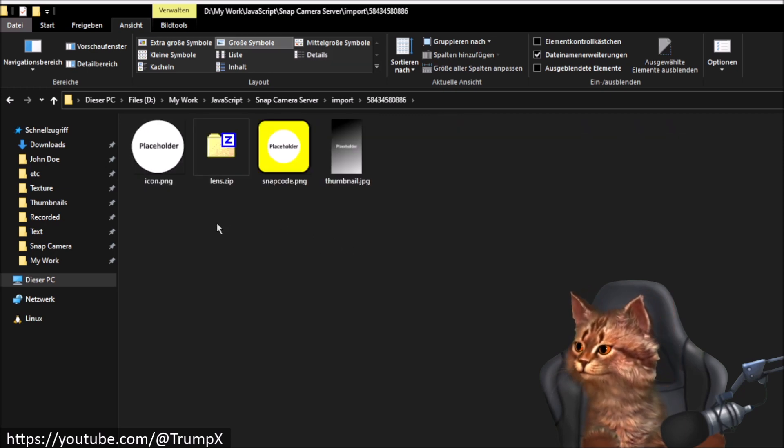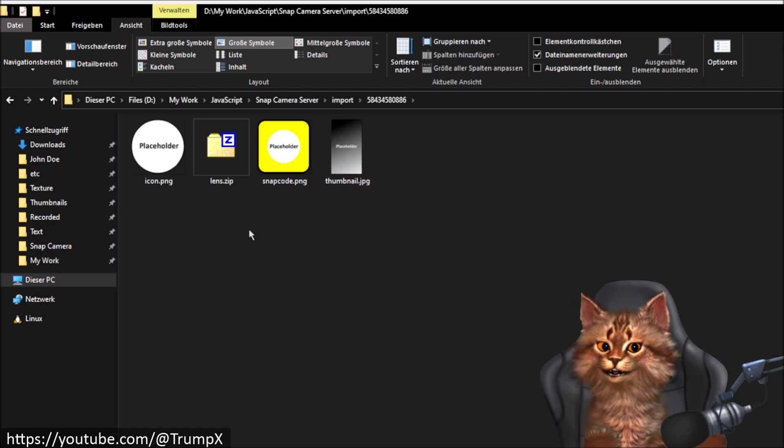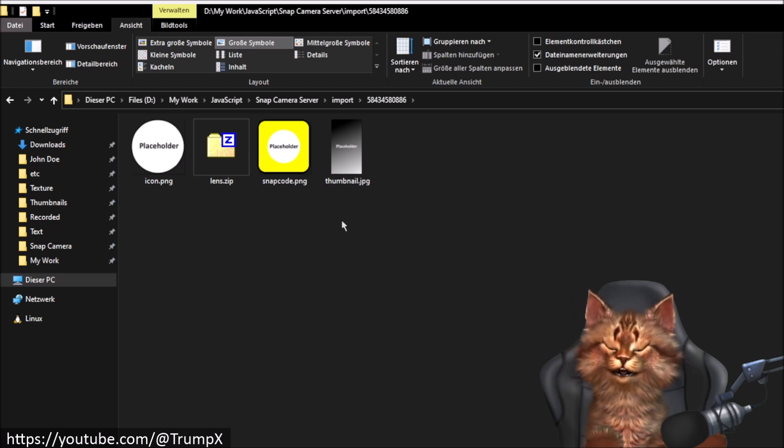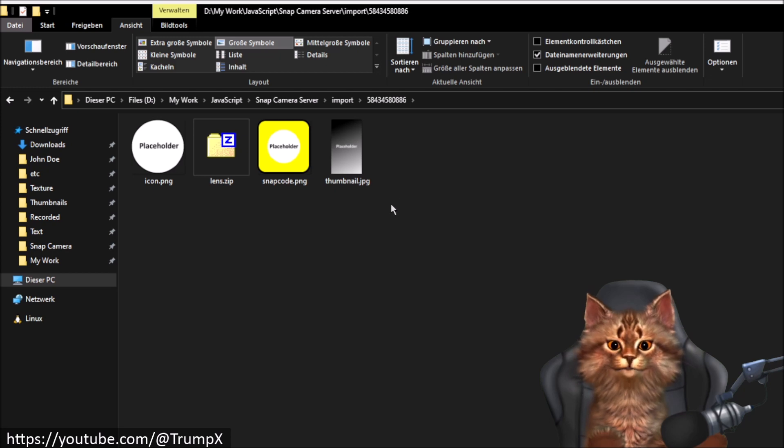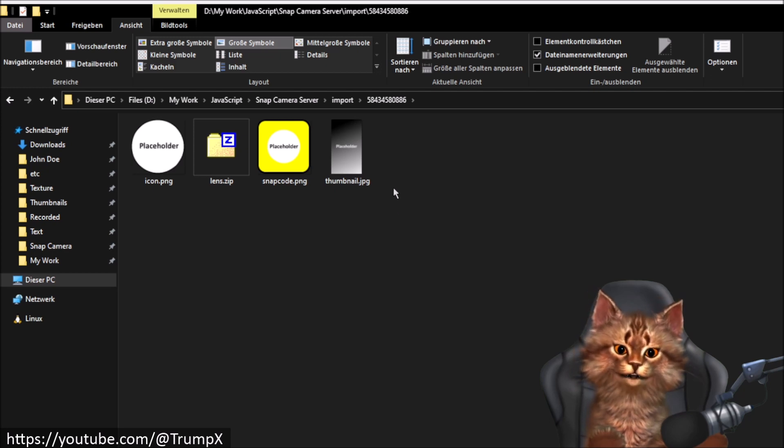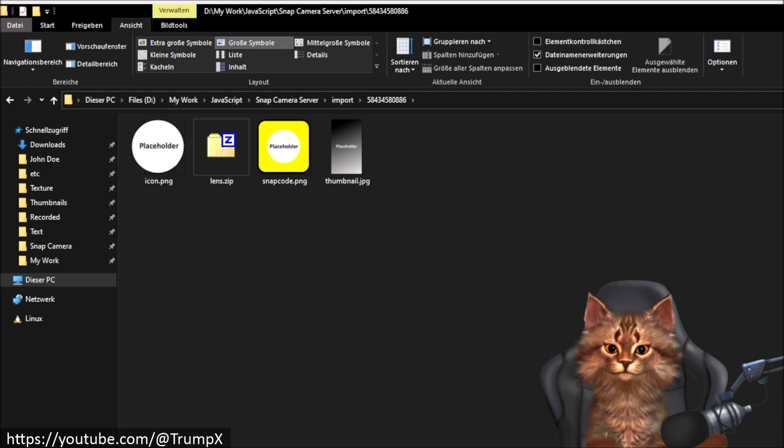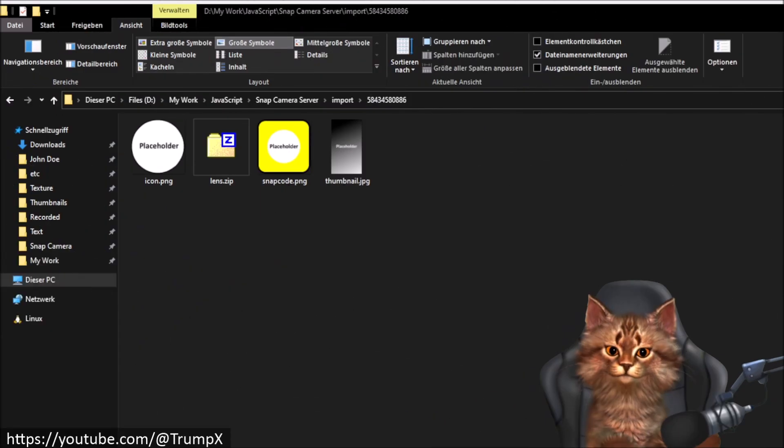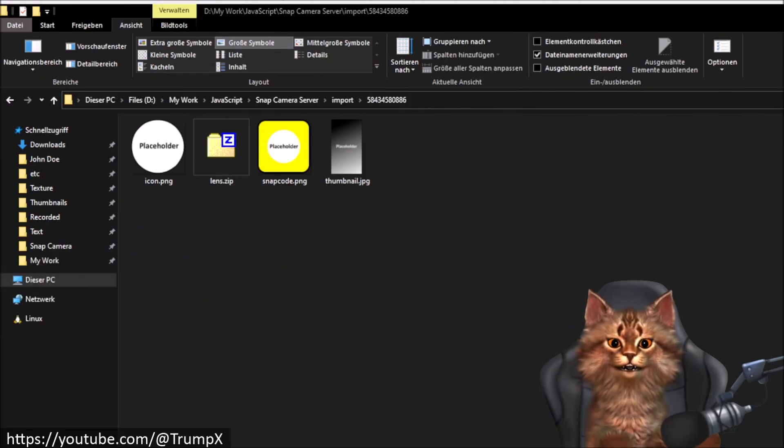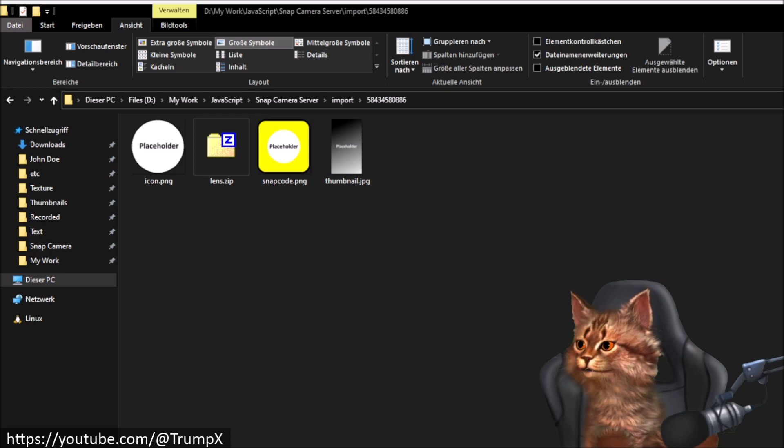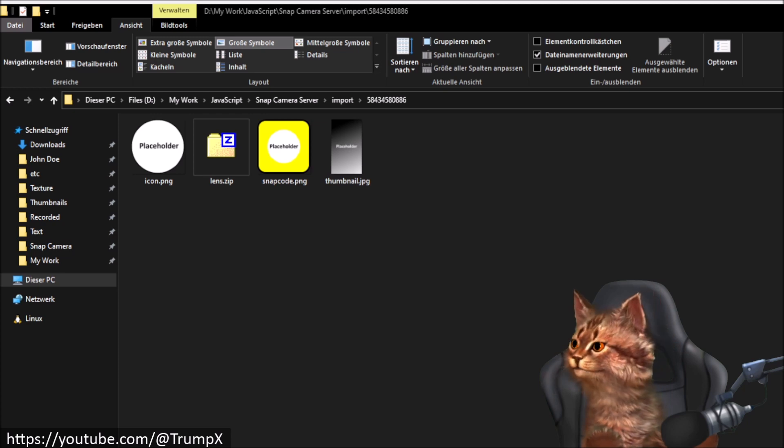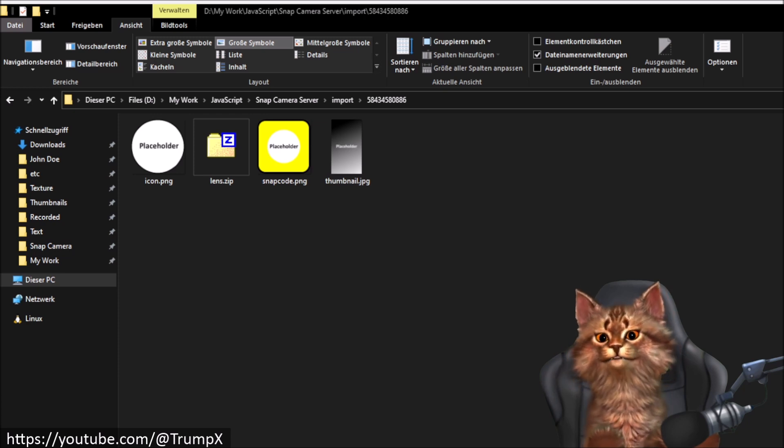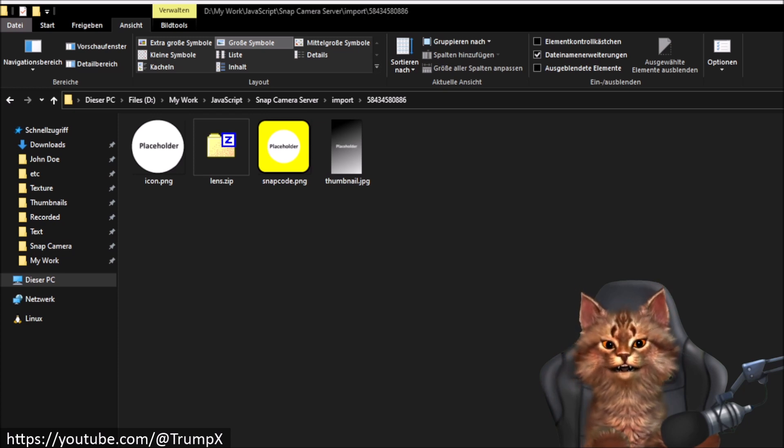All your imported Lenses will show up in this subfolder identified by the Lens ID. You can see all the media files inside the Lens folder for each imported Lens. And we can actually go and change them.